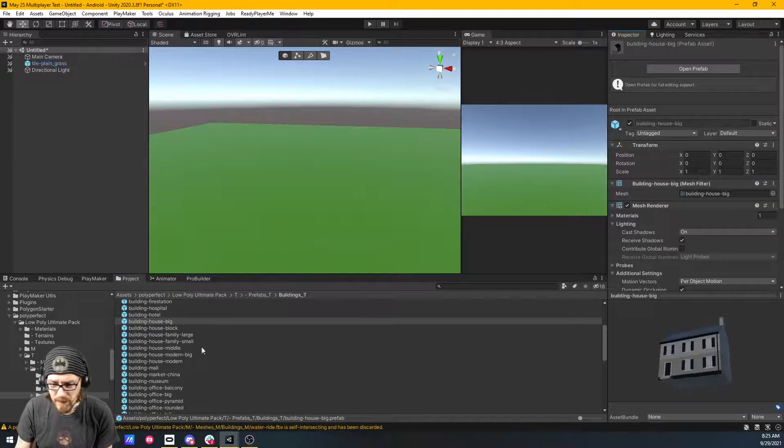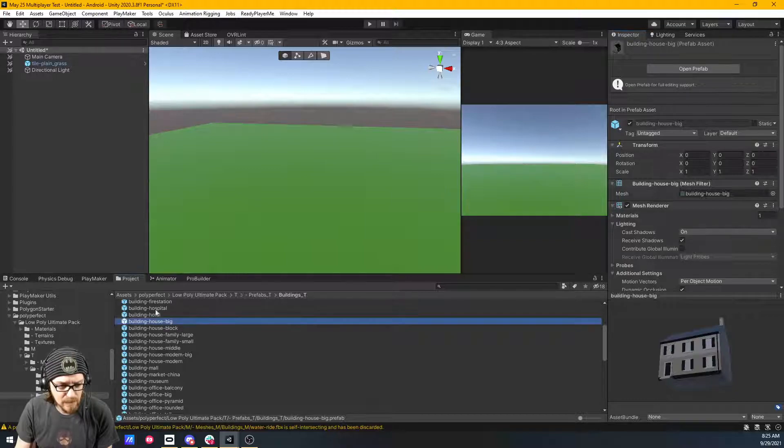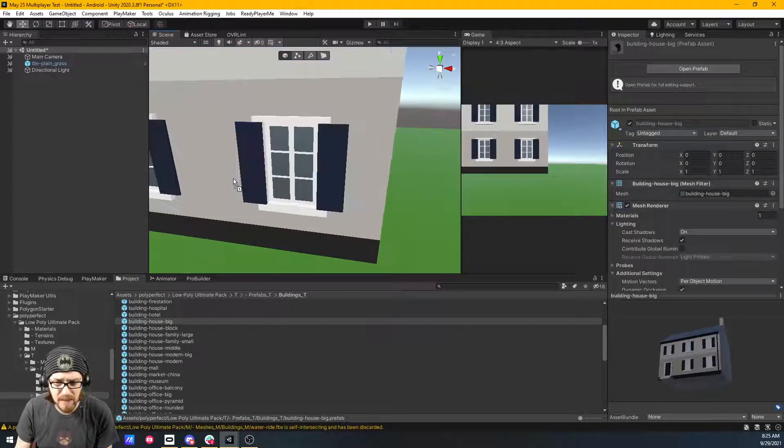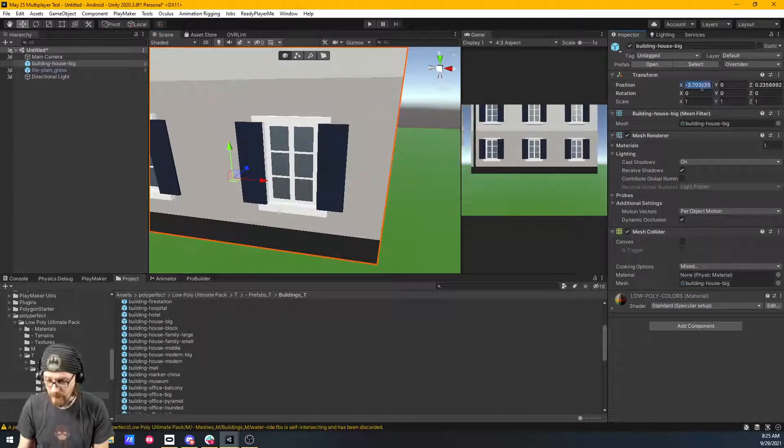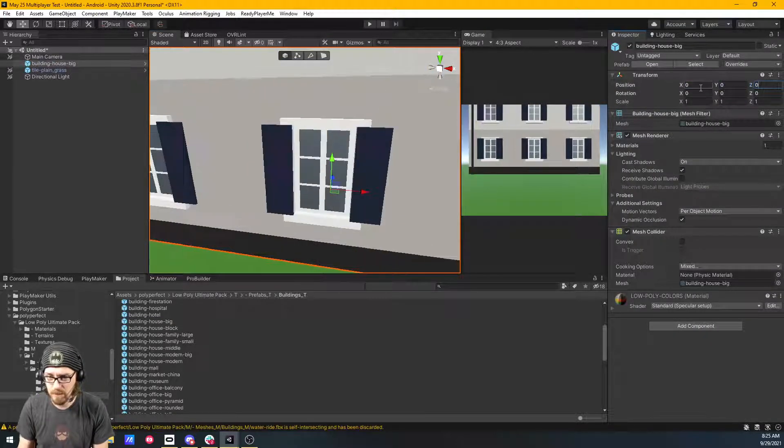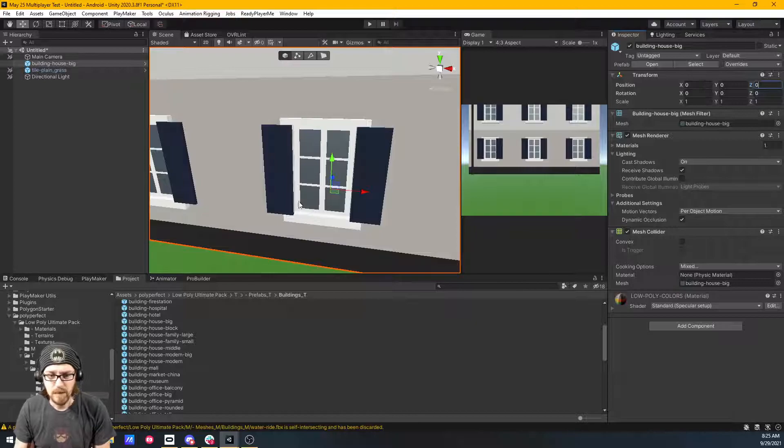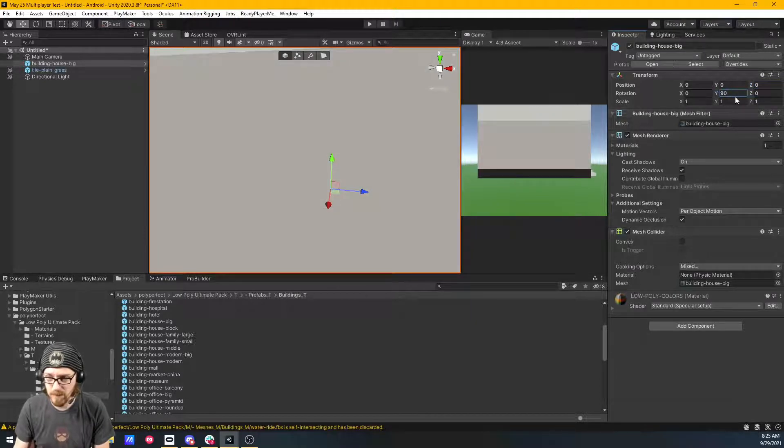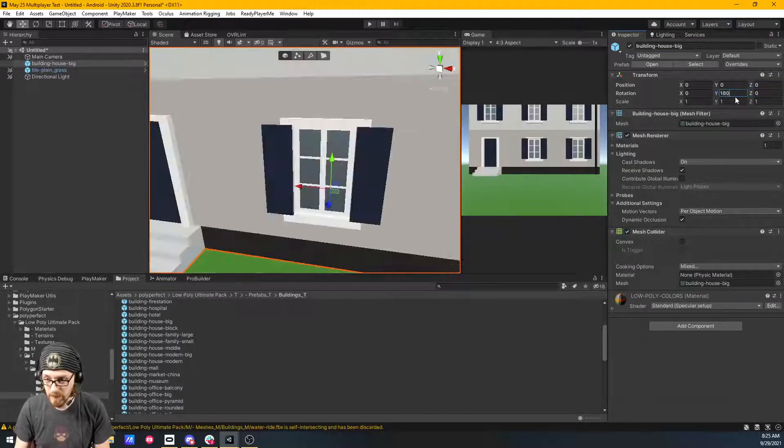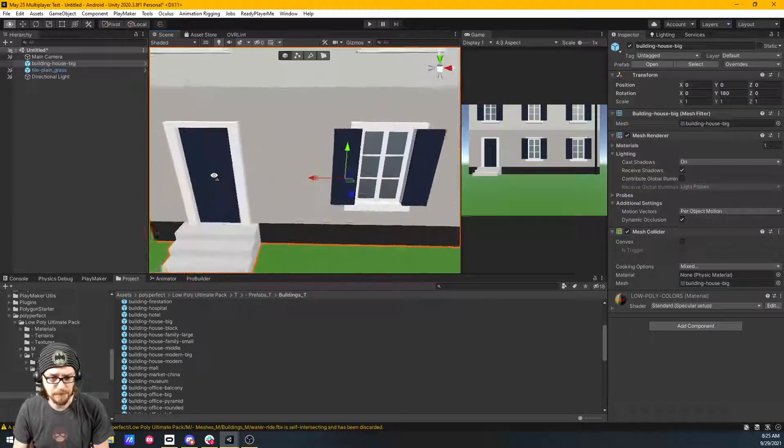Let's just choose this big house here. I'm going to drop that into the scene and let's zero out its location. But this one is rotated the wrong direction for me so I'm just going to rotate it 180 degrees.